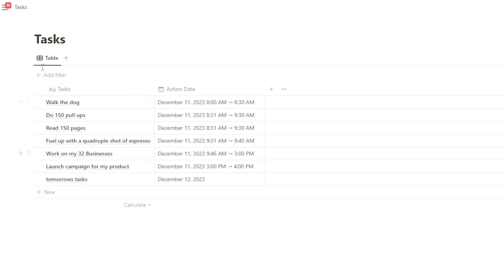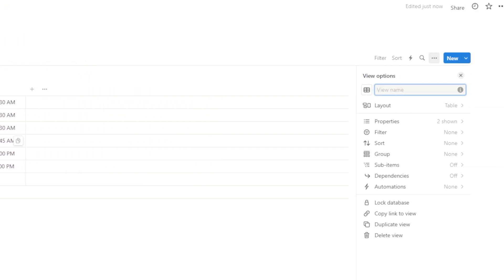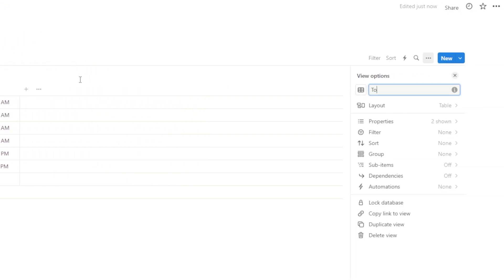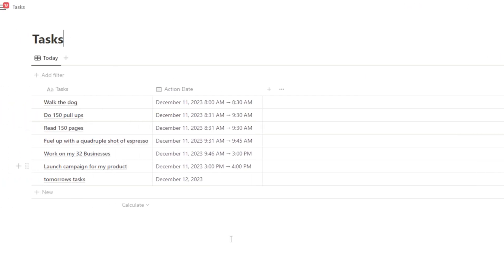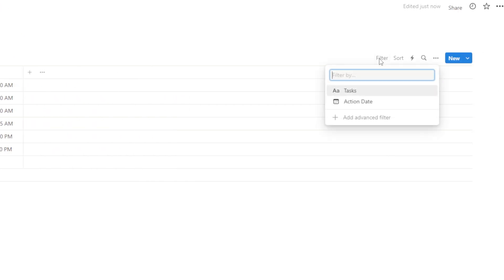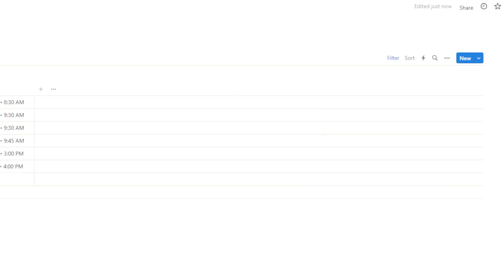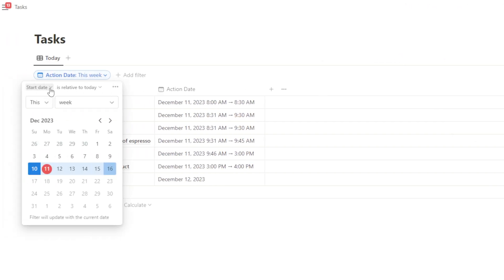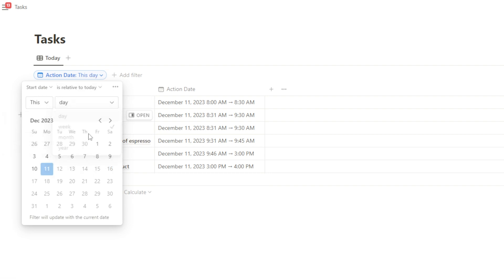But if I go filter and I filter by action date and I change this to start date is relative to today, this day, it's just going to give me the tasks for today.